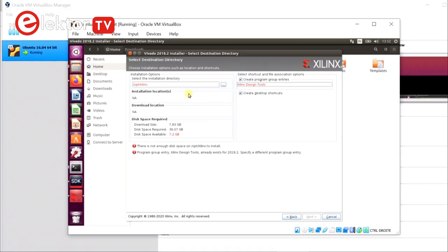So I set the hard disk for my virtual machine to 50 GB. As I have Vivado already installed, I will cancel at this point.